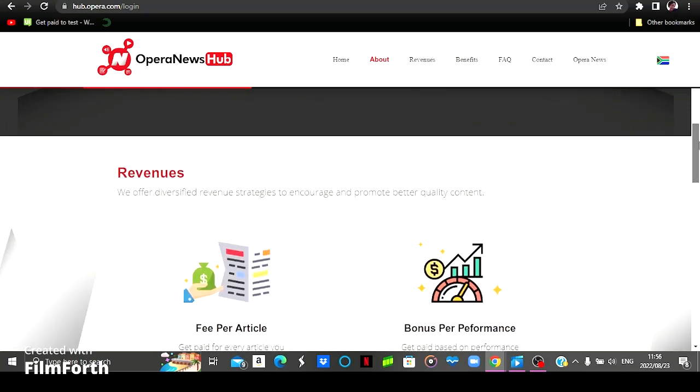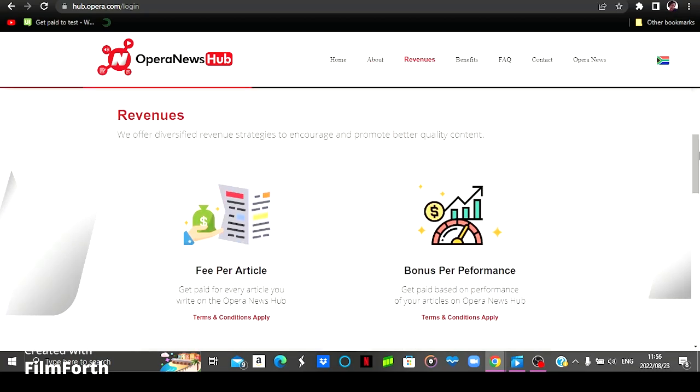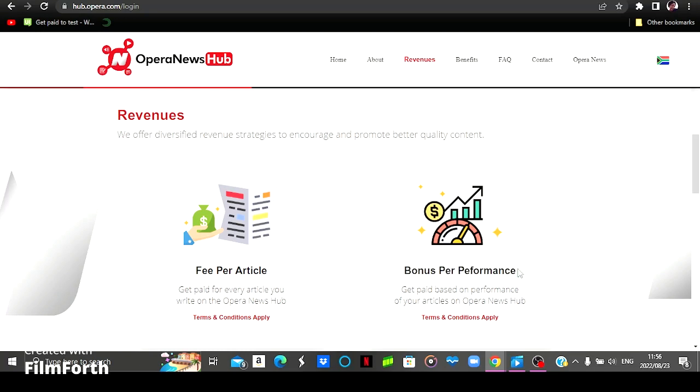And then for the revenue, how you're going to earn? You're going to earn per article that is published on Opera News Hub. And then you're also going to get a bonus for performance. Performance is people engaging on your article, the number of followers you have, and the more you post articles. So that's just a bonus.